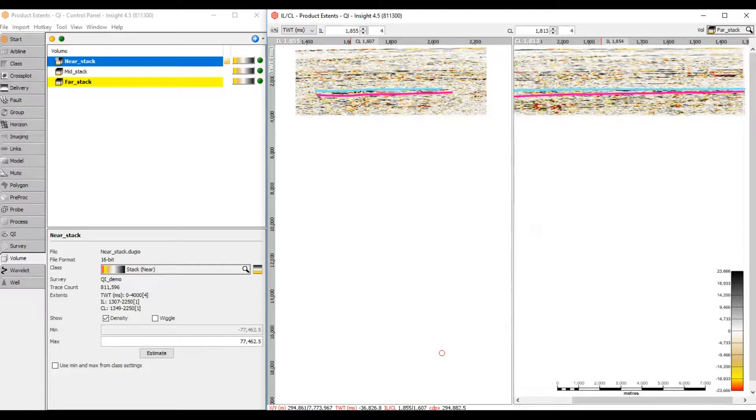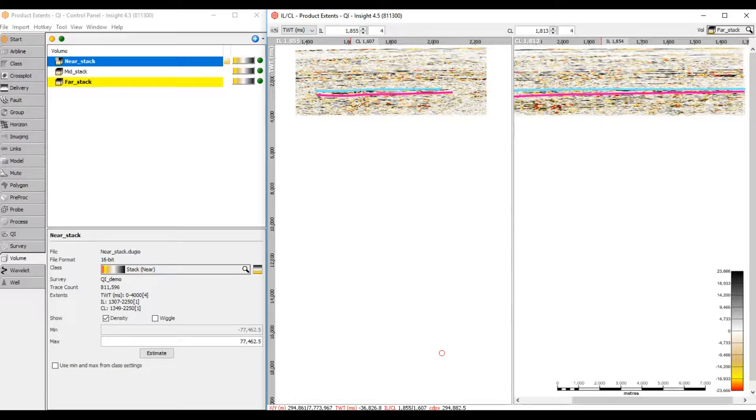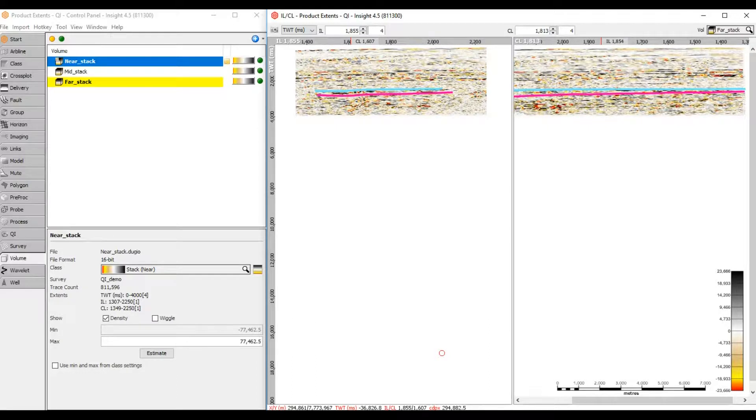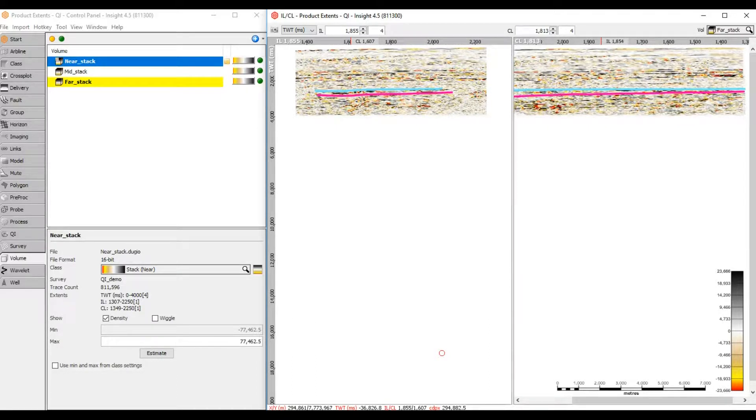DugInsight scales windows based on all data objects within the session. I must have a data object at 20,000 milliseconds, but this is too deep for any sensible interpretation. I need to review all data objects and their extents within this session.